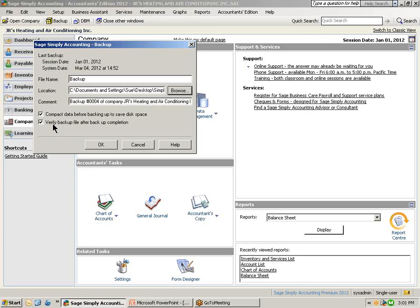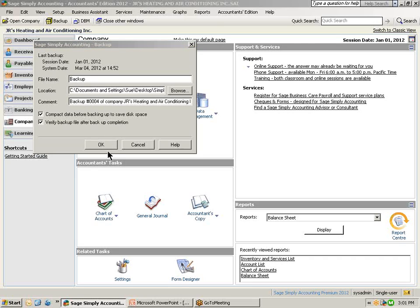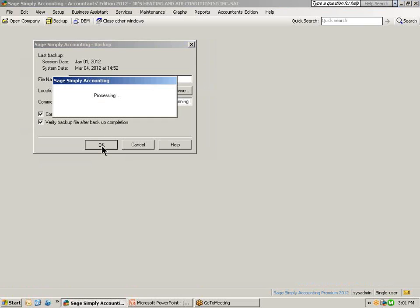We also mentioned what not to do and is to backup over an existing file. I am going to demonstrate that first. The default file name pops up as Backup. If I select OK to backup and we already have an existing file backed up under that file name, Simply Accounting will come back and identify that you already have a file in this name.